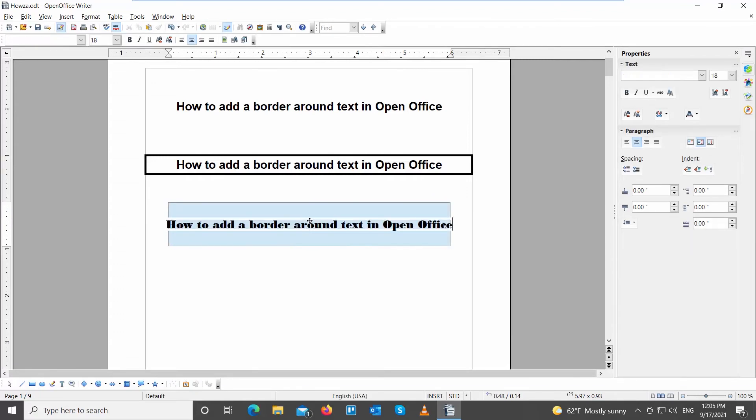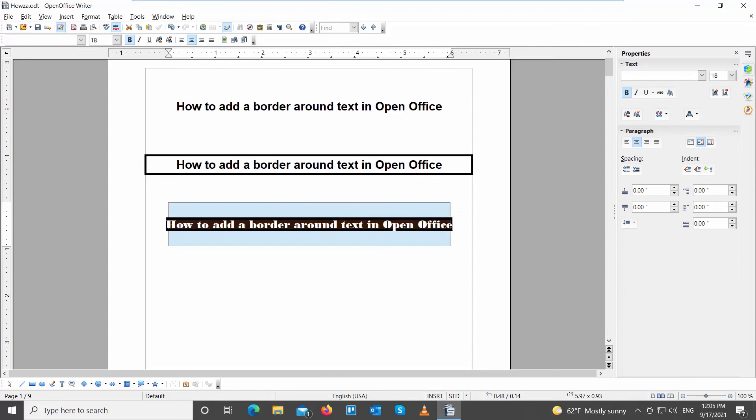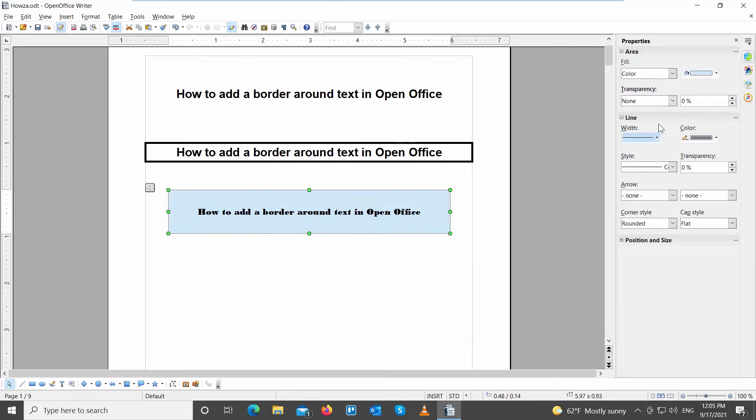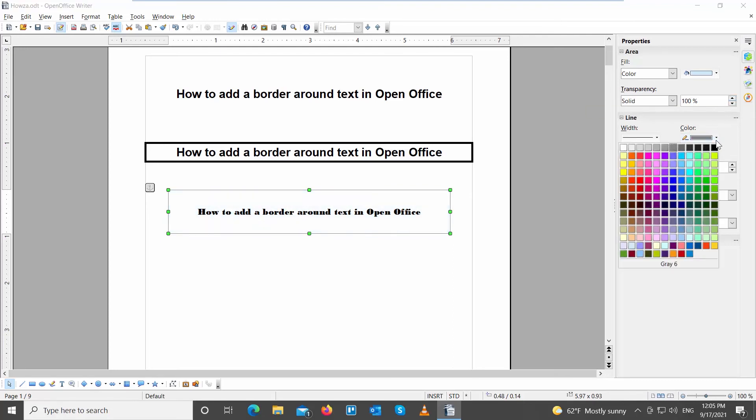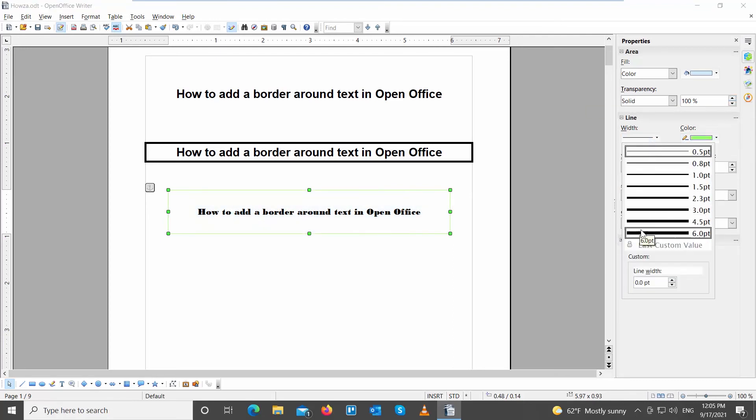Paste the text that you need inside of the box. Go to the right side tool panel. Look for Transparency. Set it to 100%. You can change the color of the border and the width of the border line.